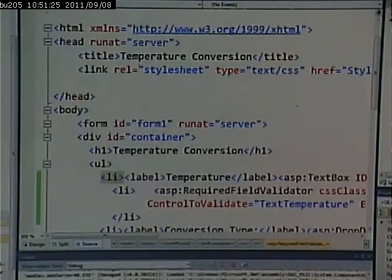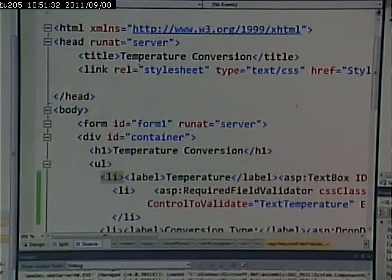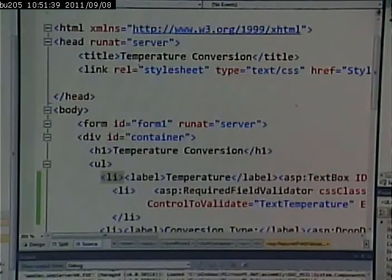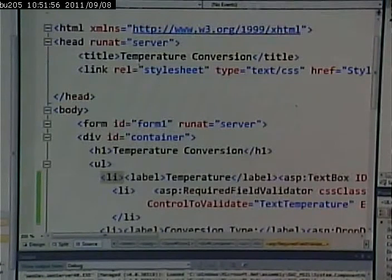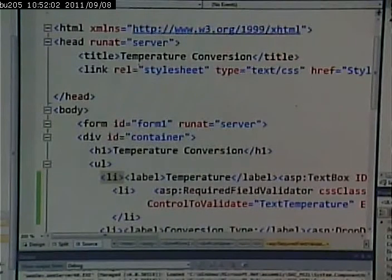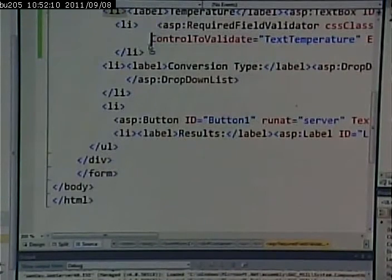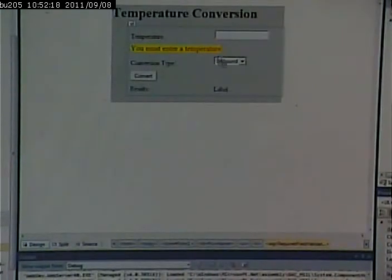You could actually do this a couple different ways. The compare validator checks for data types, among other things. It also compares to see if two controls are equal or if one control is greater than another, and so on. I could do a compare validator and check to make sure that I'm putting a number in there. The other thing I could do is, if there was a valid range of temperatures — if I wanted to make sure that you didn't put a number higher than 500 or lower than negative 500 — I could put in a range validator. But I'll put in a compare validator.